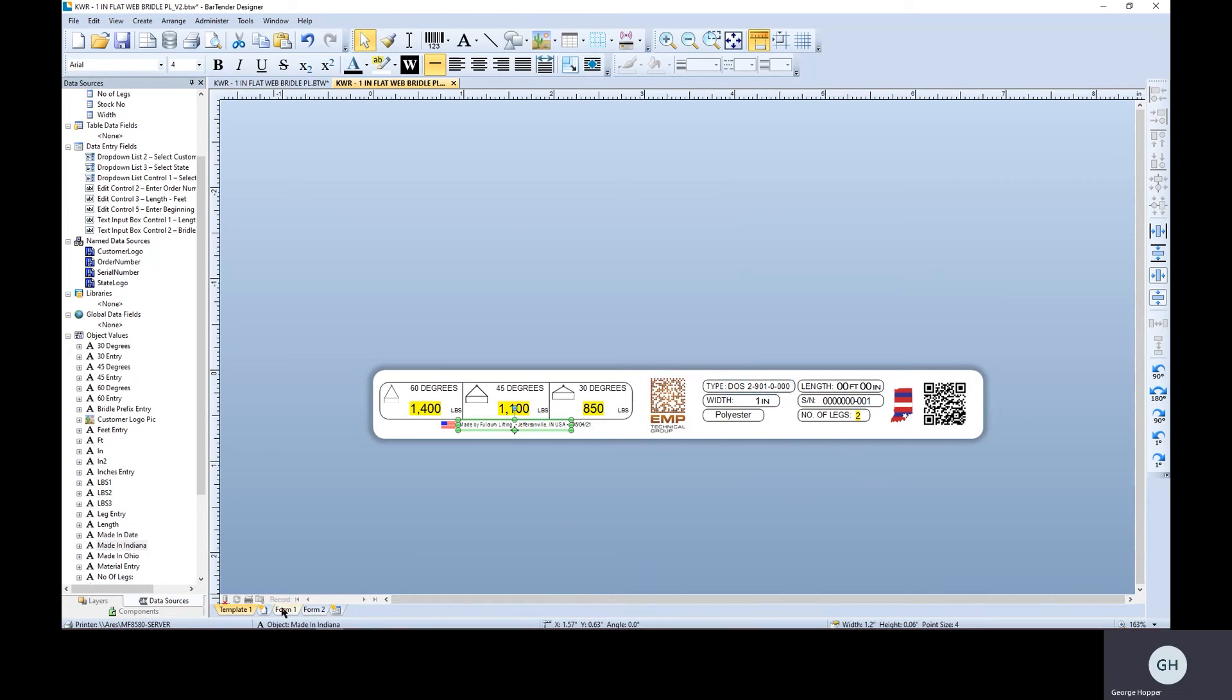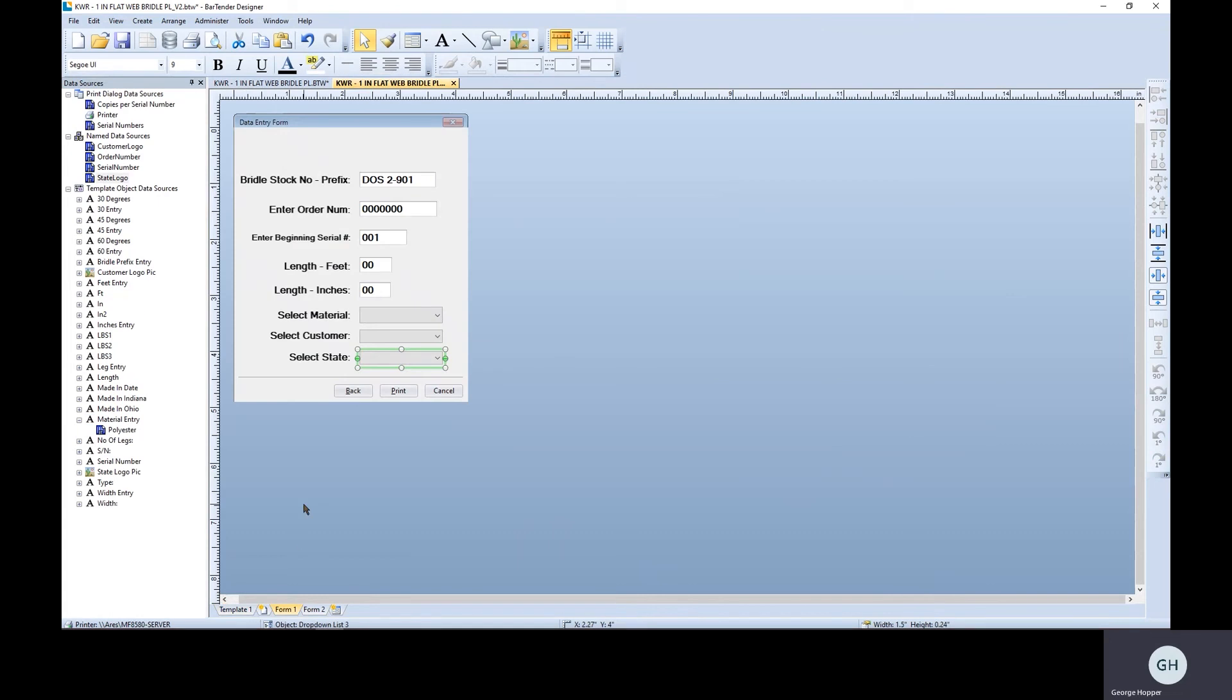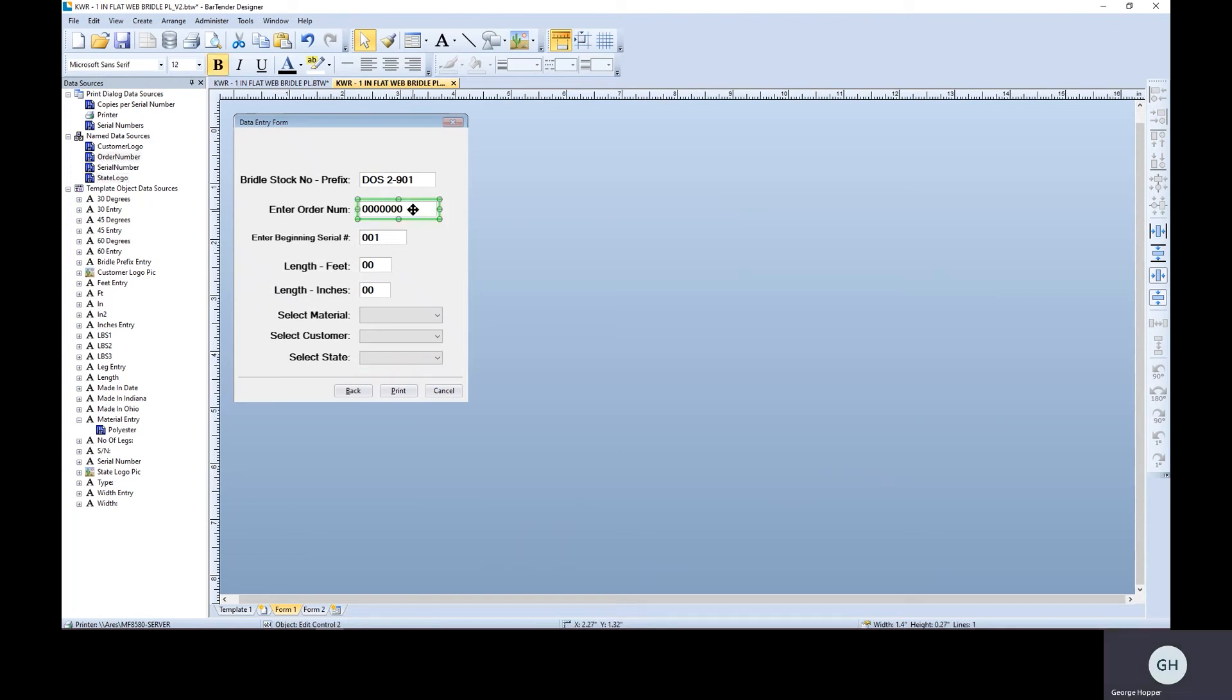So here's how we did this. And here's the data entry form that we came up with. Bridal stock number is our part number that determines what gets pulled off the database. The order number is just something that they enter in at print time. I think this is all kind of self-explanatory. And then there are three dropdowns.